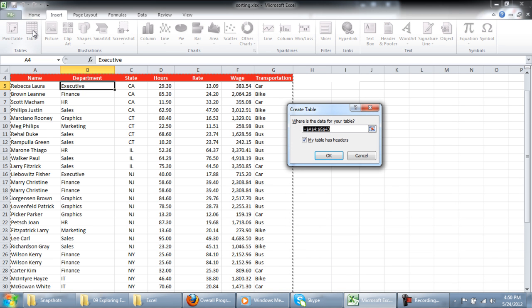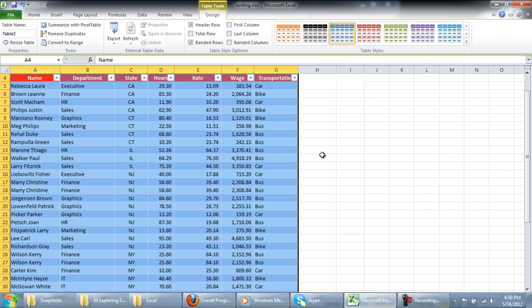A new box will open which will automatically select the data area. You can select the range yourself by cell references or by selecting the cells using your mouse.